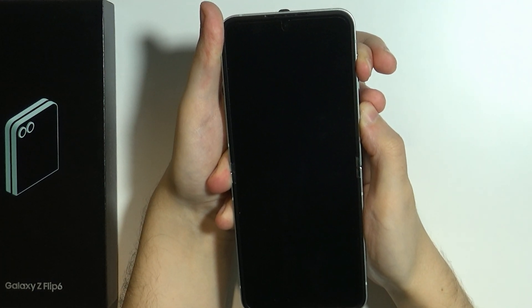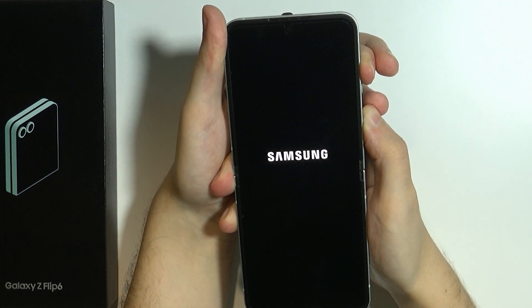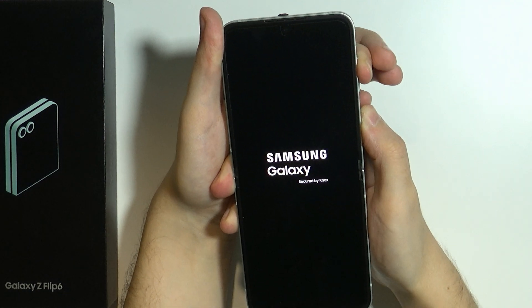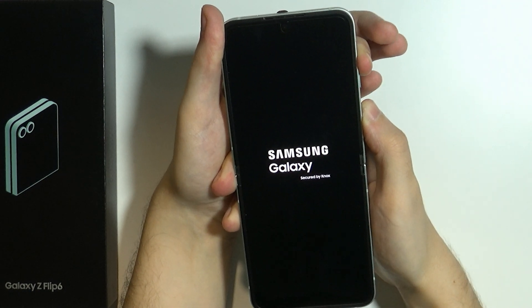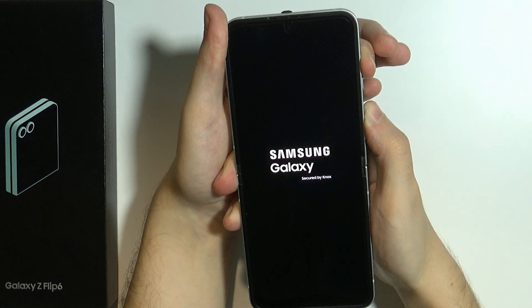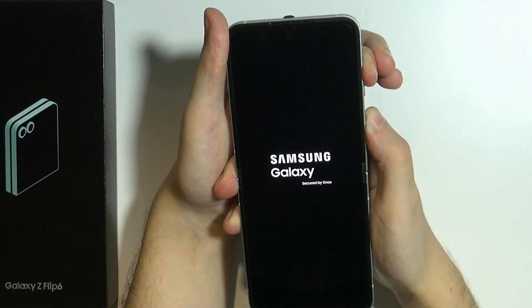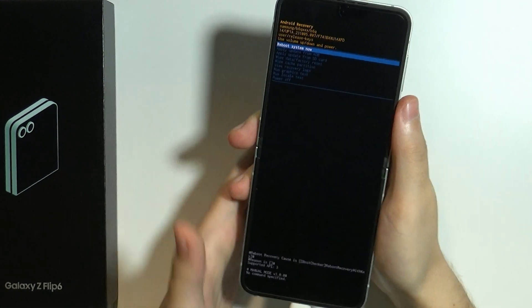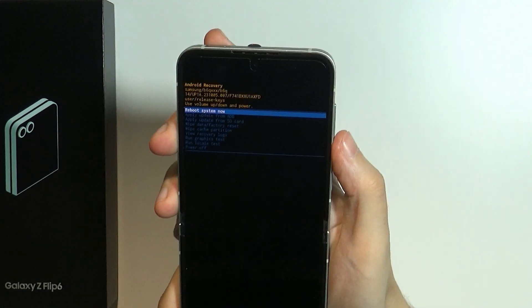Keep holding. You will see the Samsung logo — that's fine, keep holding. And there we go, now we are in the recovery menu.